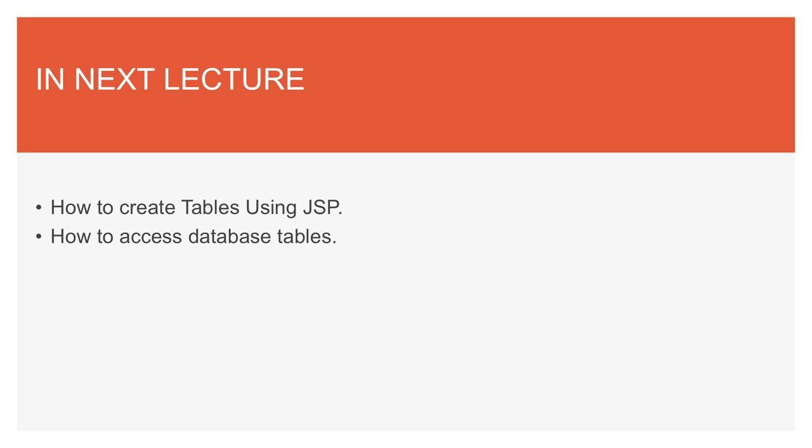So learner, in next lecture, you will learn about how to create tables using JSP, how to access database tables and how we create table relations in database, and how we fetch data from database to display on JSP pages. Thank you.